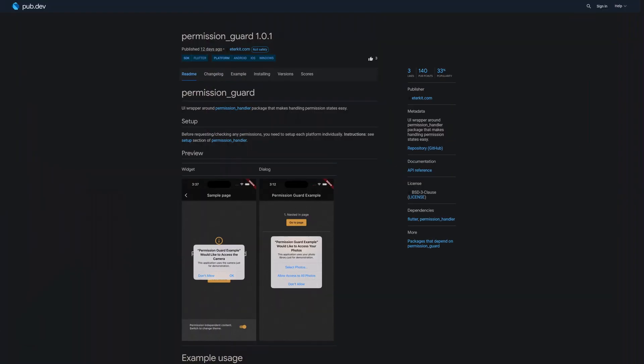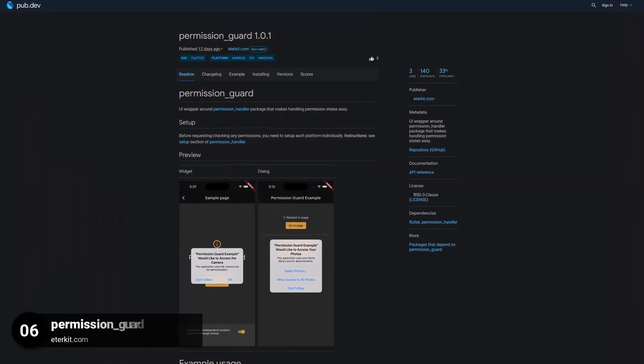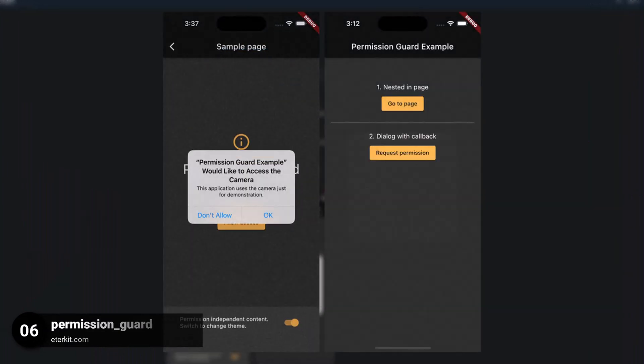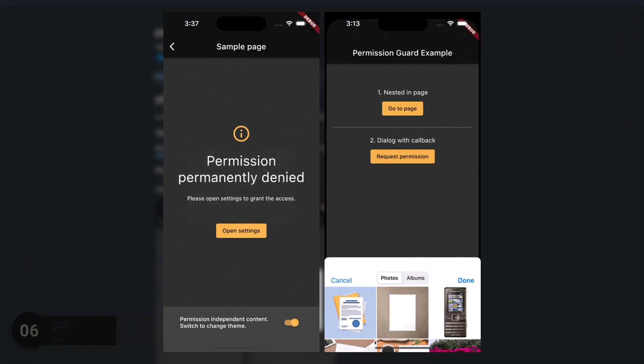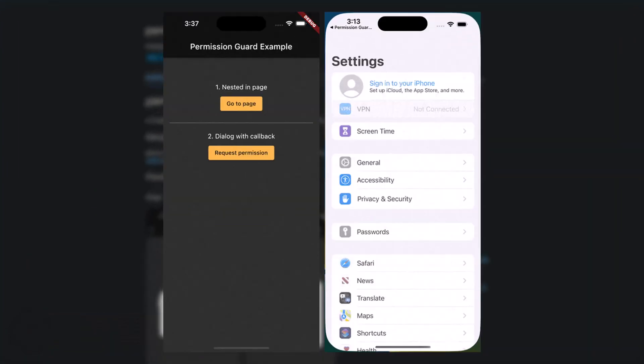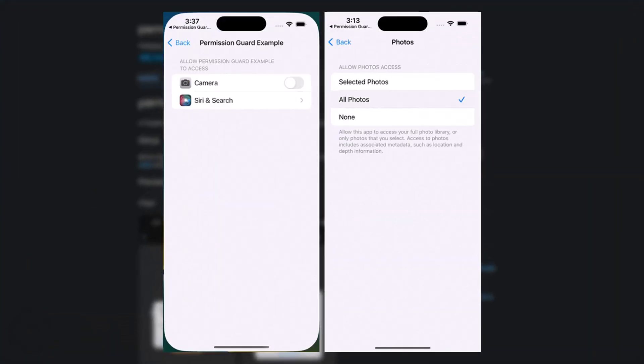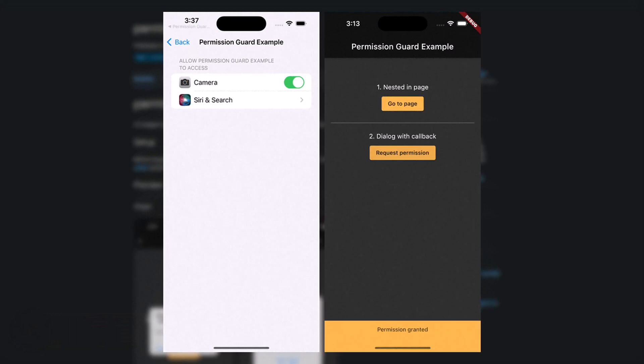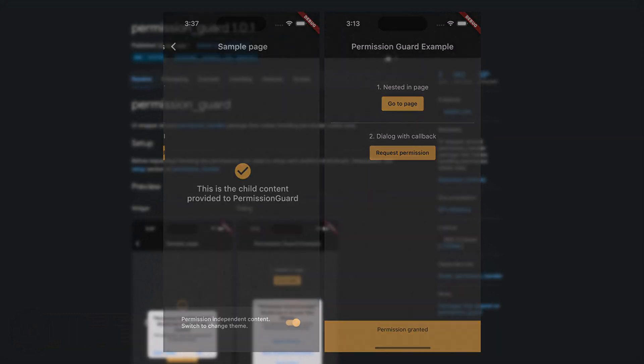Number 6 is called PermissionGuard. A UI wrapper around the PermissionHandler package that makes handling permissions states easy.